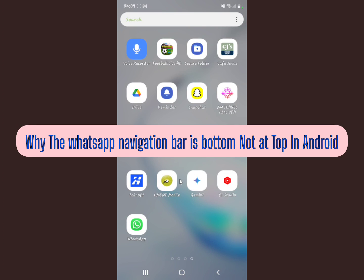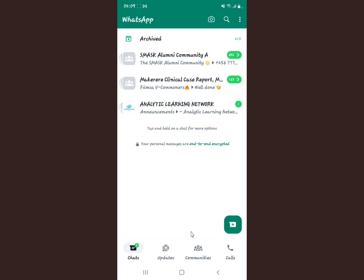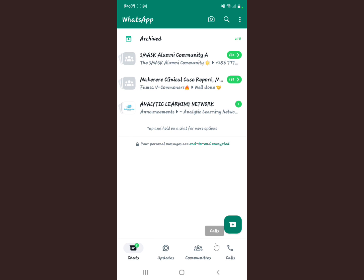In this video, I'm going to be telling you why the WhatsApp navigation bar is at the bottom of your screen. As you can see, the Chats, Updates, Communities, and Calls options are now right down at the bottom of your screen.